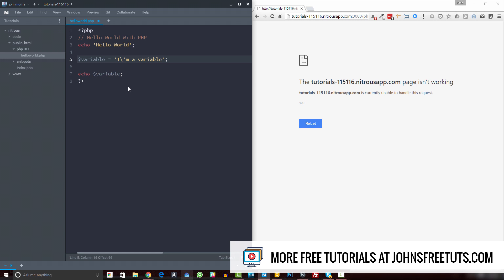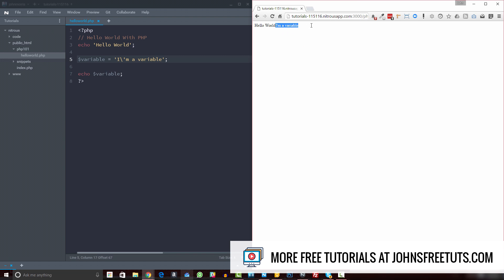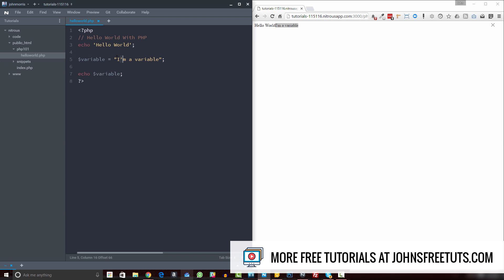There are a couple ways to handle this. The first is escaping — you can add a backslash before the single quote. That tells PHP: the very next character after this backslash, don't render it like you normally would. So PHP says okay, and now if we refresh, you can see it works fine. The other way is how I did it initially: wrap the string in double quotes and use single quotes inside. PHP sees it started with double quotes, so any single quote inside isn't meant to end the string — it treats those like regular text.